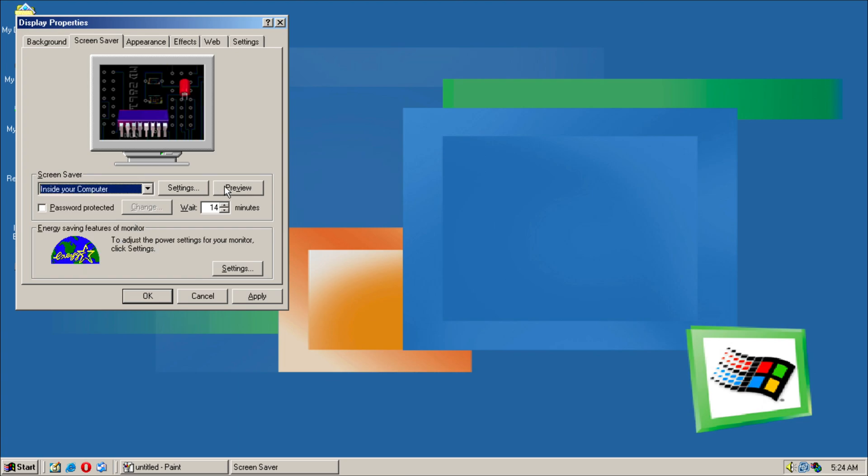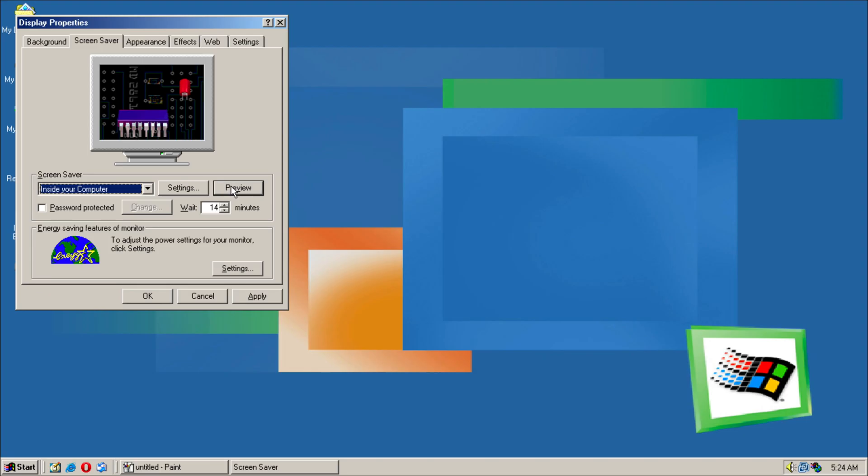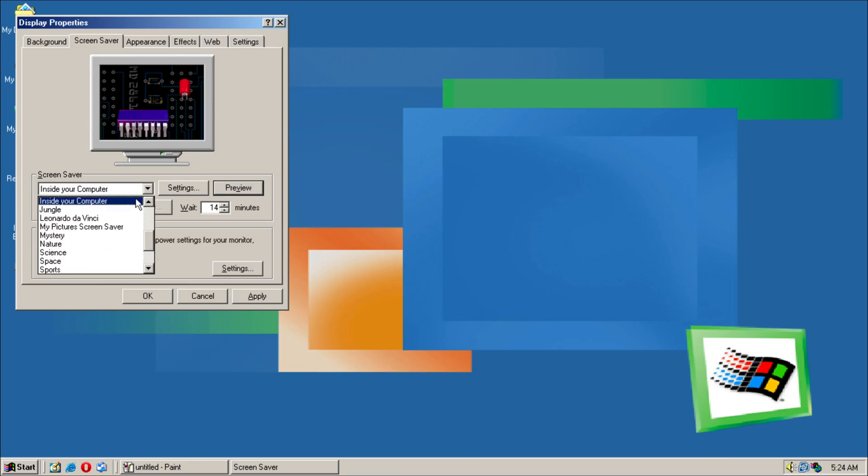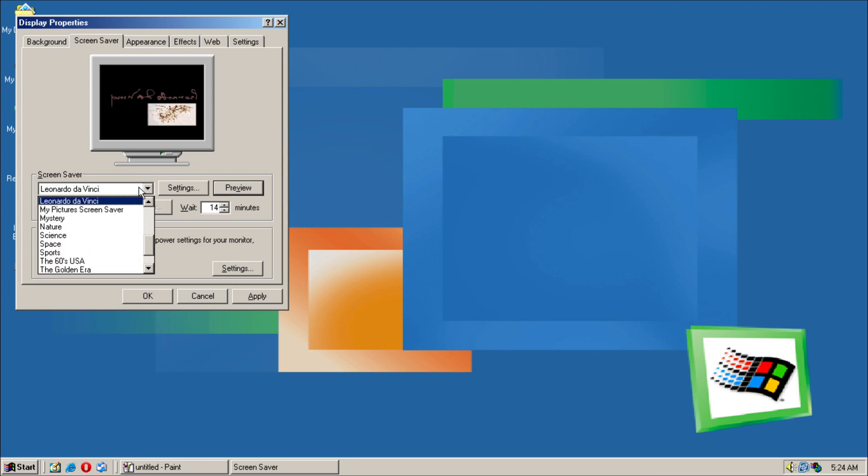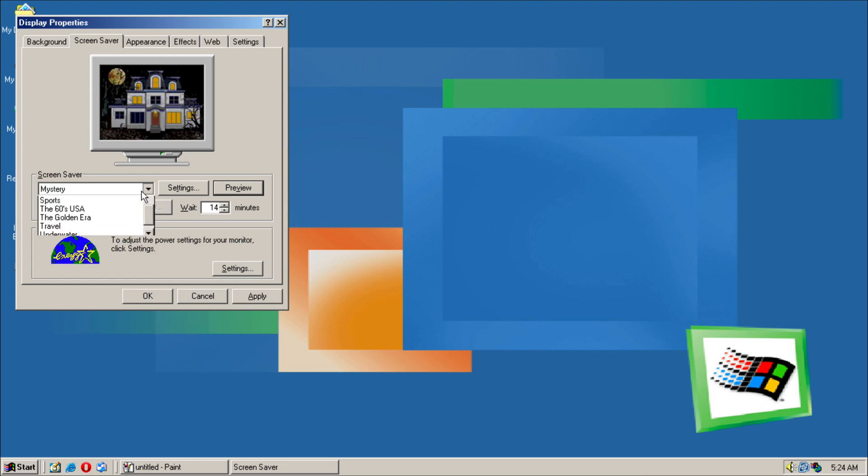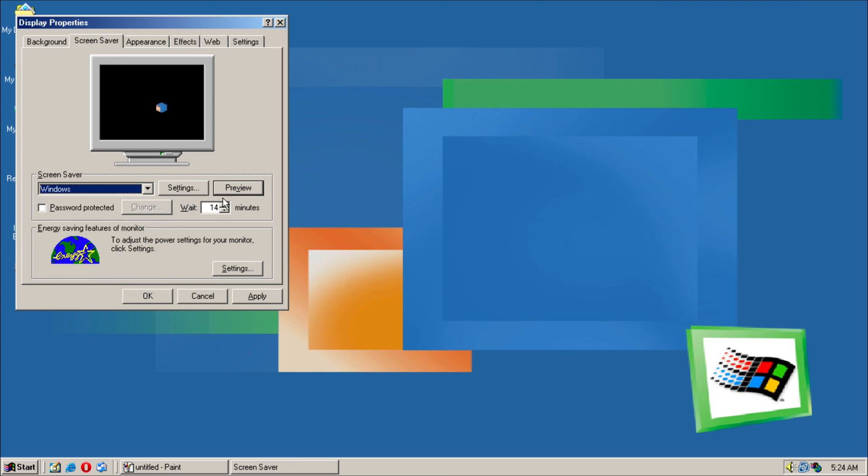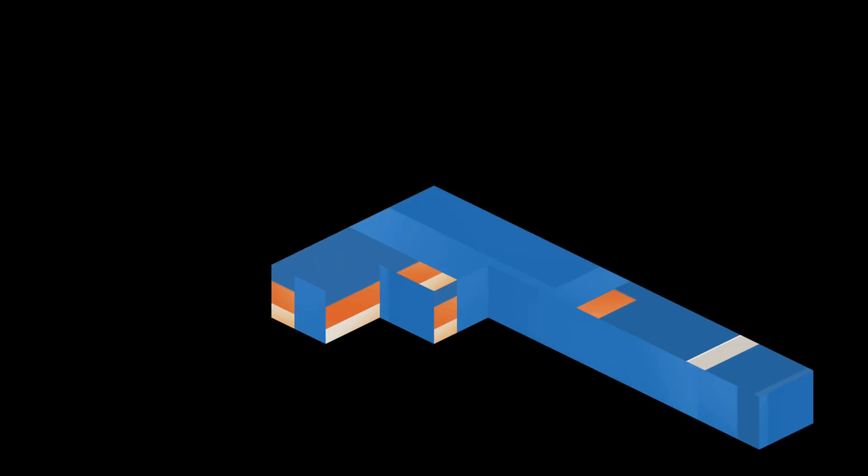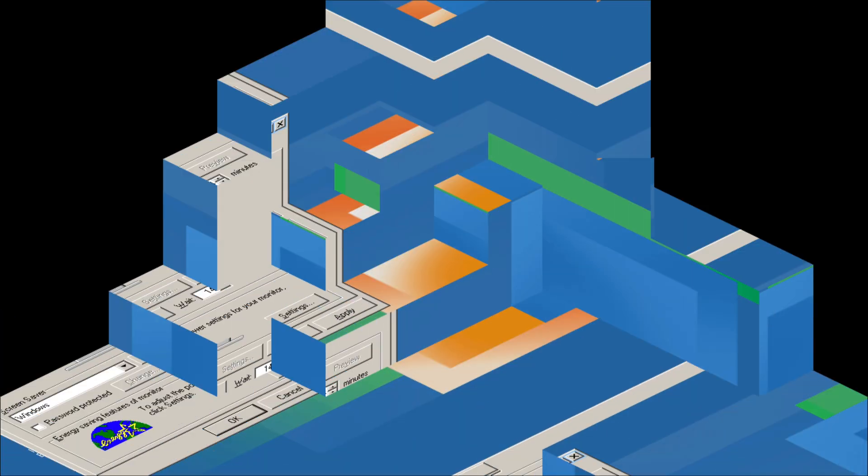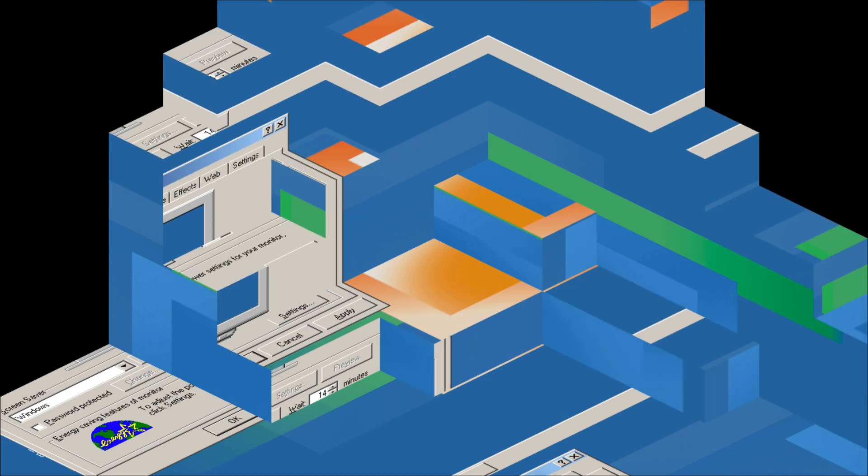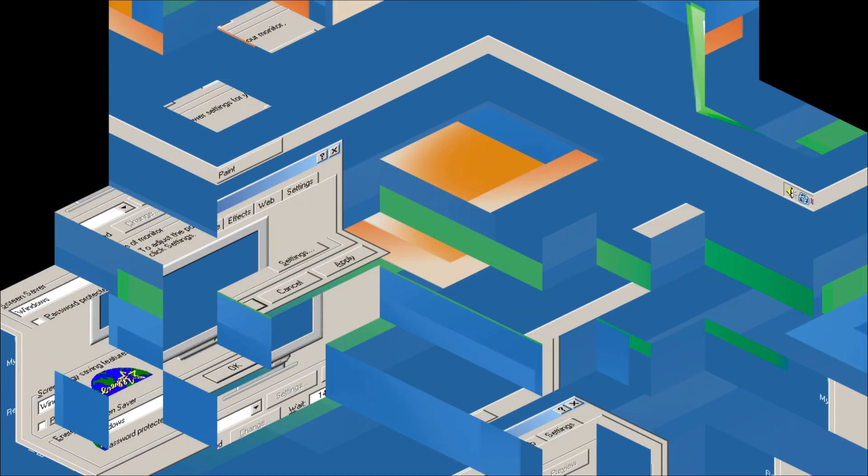Inside Your Computer, Da Vinci, Mystery, Windows. That's an interesting screen saver to be honest.